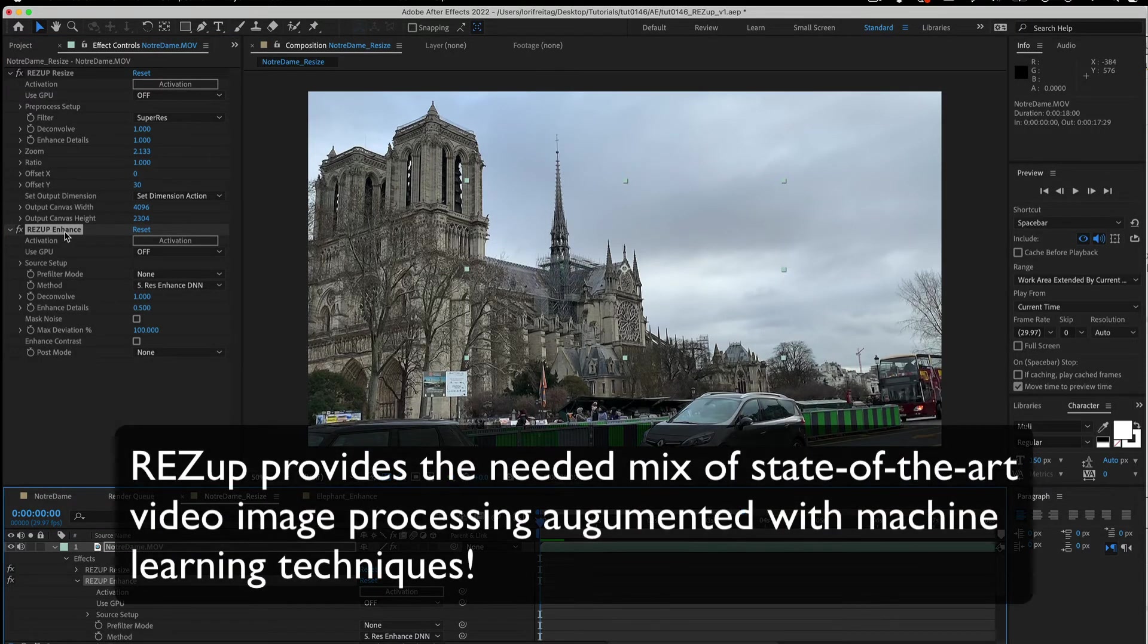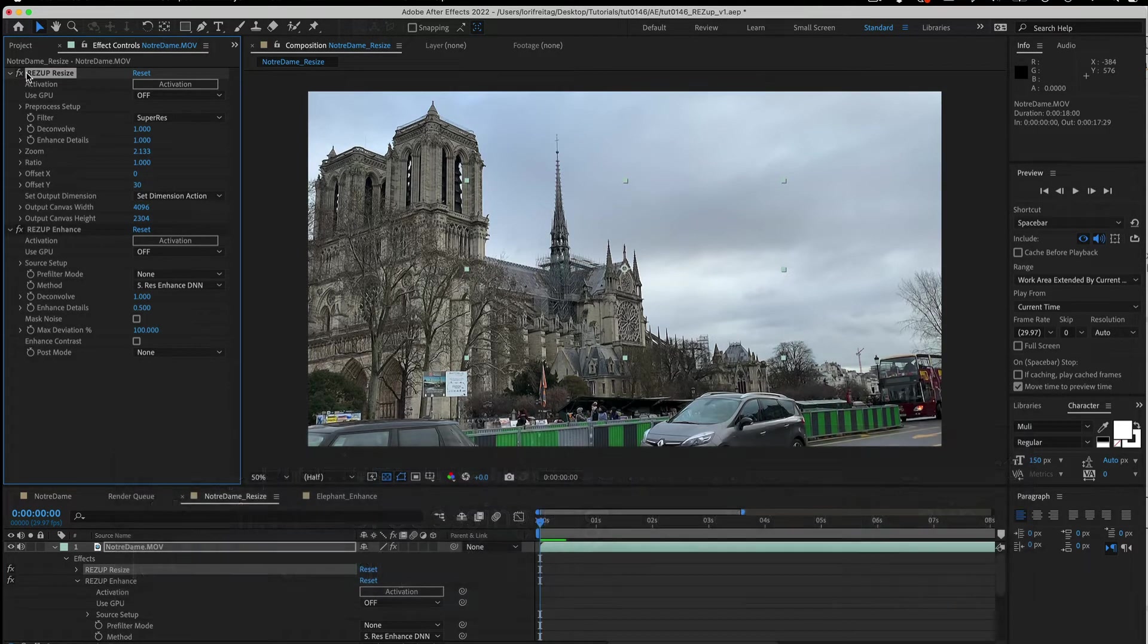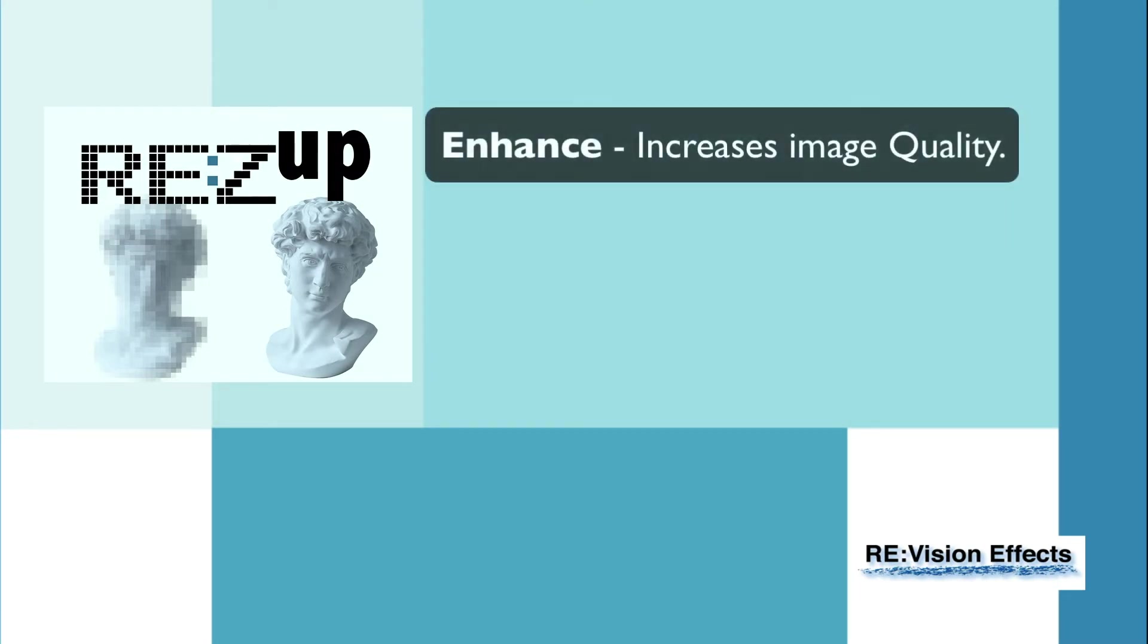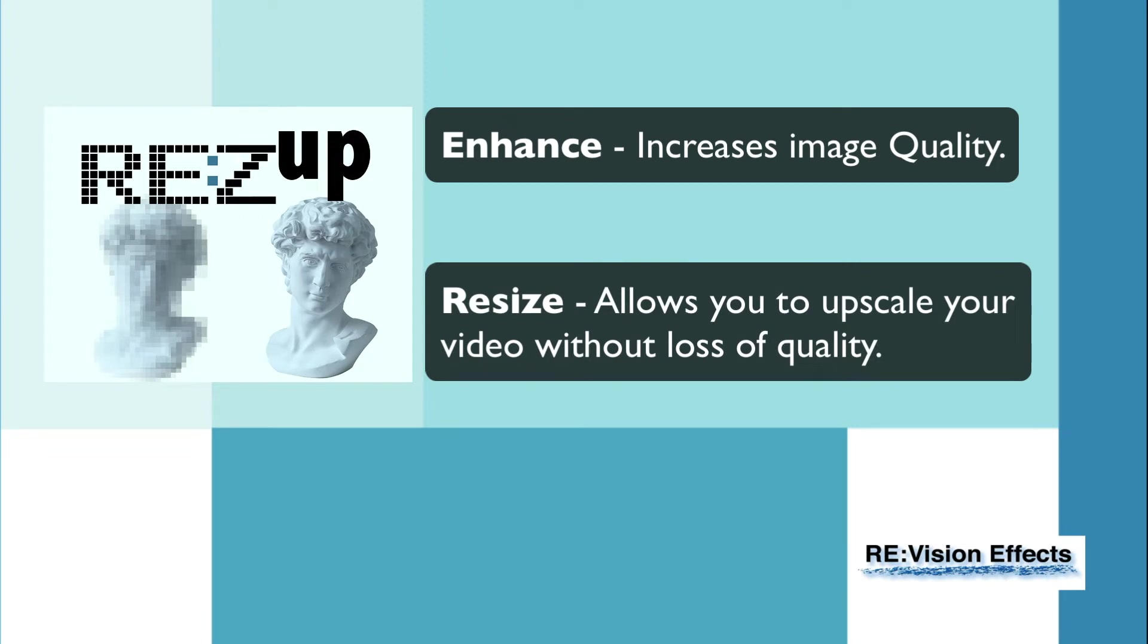ResUp provides the needed mix of state-of-the-art video image processing augmented with machine learning techniques. ResUp contains two plugins: ResUp Enhance to increase the image quality and see new details that you didn't know were available, and ResUp Resize which will allow you to upscale your video without loss of quality.